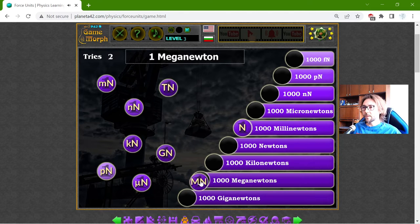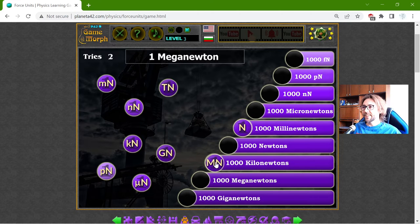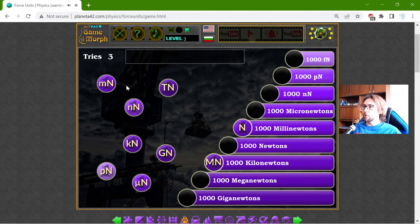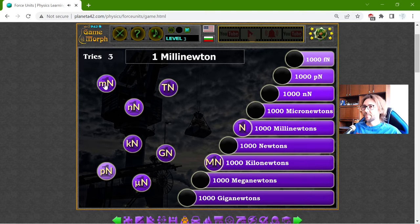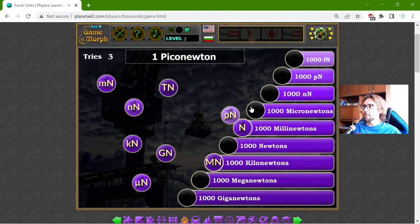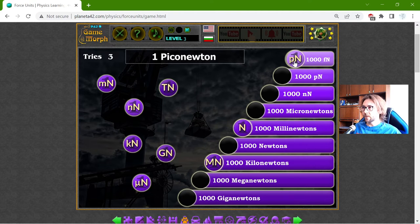No, sorry — I will make these mistakes sometimes. One piconewton is equal to one thousand femtonewtons.